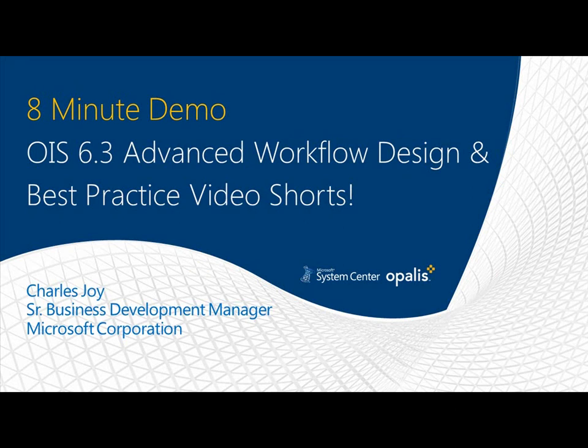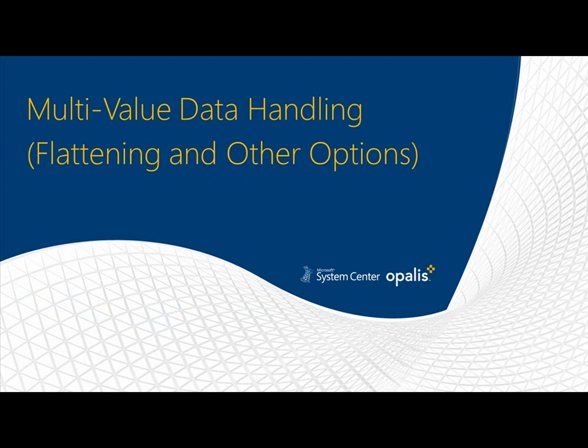Hello and welcome to a very special 8-minute demo video series. Today we're going through a video tutorial on OIS 63 Advanced Workflow Design and Best Practice Video Shorts. These are going to be smaller videos on specific topics, and the topic we're going to talk about right now is multi-value data handling, including flattening and other options.